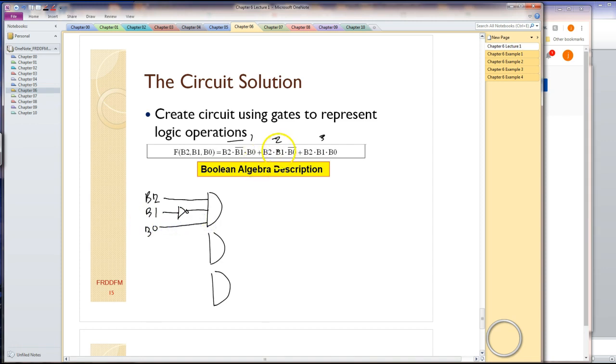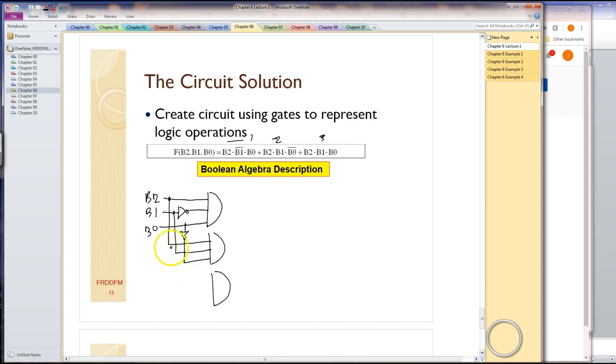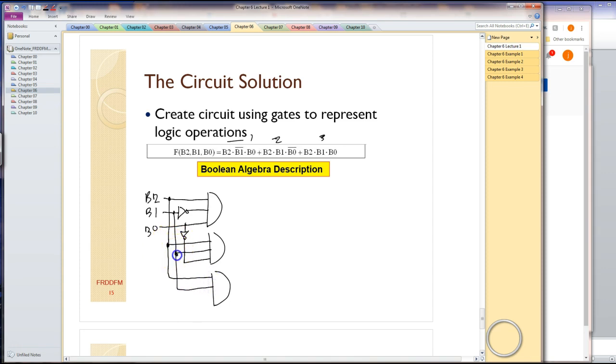For the second term, I've got a B2. It's going to get messy. I've got a B1, which is this input. And then I have a B0 which is complemented. Looking good. Finally, for this bottom gate, I have all three terms, none of them is complemented. There's B2, there's B1, there's B0.